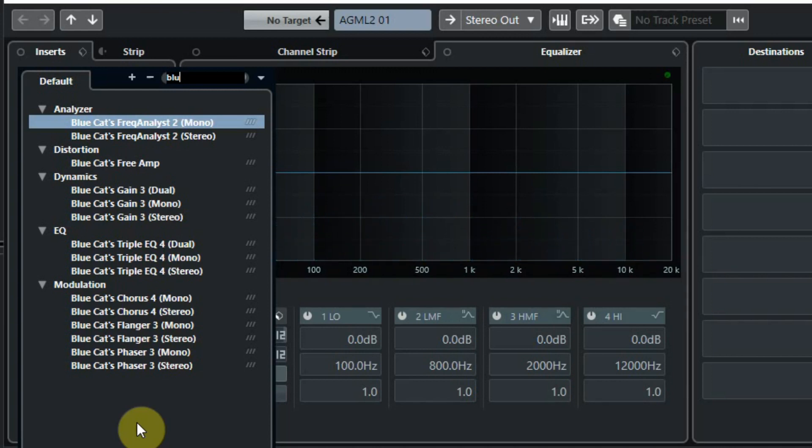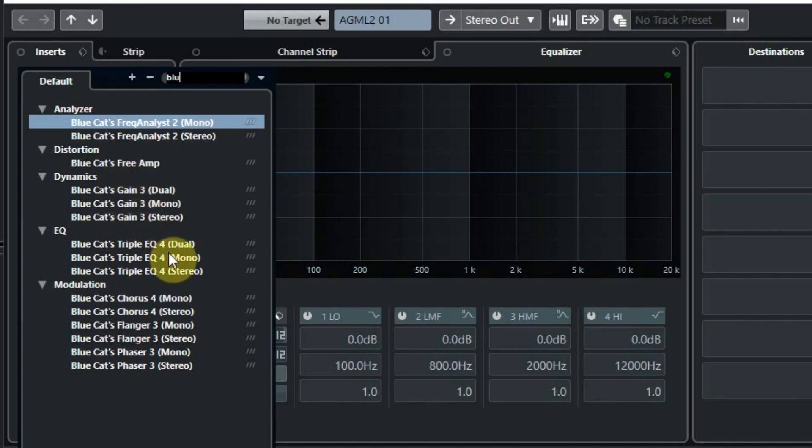That's because almost all effects have a mono and a stereo version except the amp simulation. The Dynamics and EQ even have three versions. They also have a dual version where you can work with a separate left and right within the one effect.